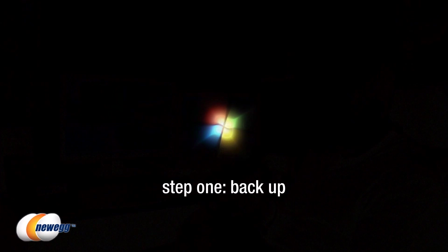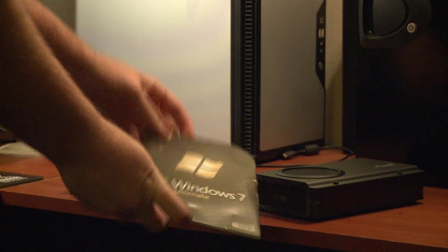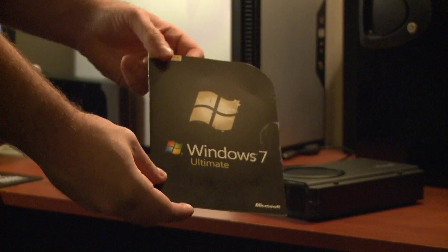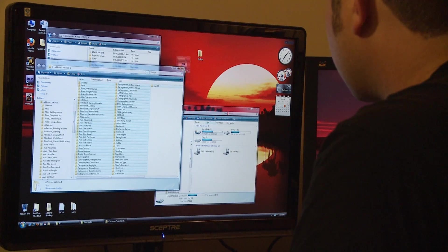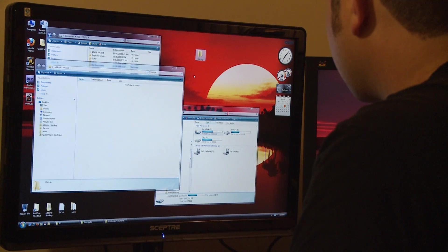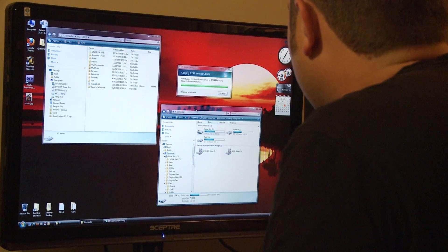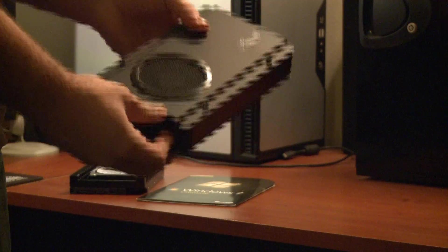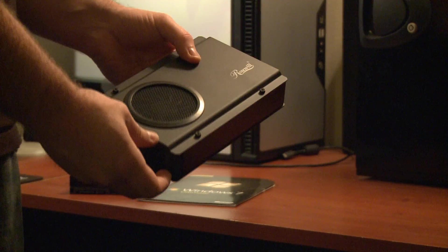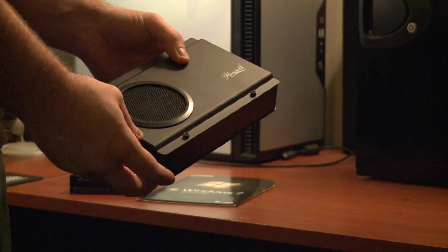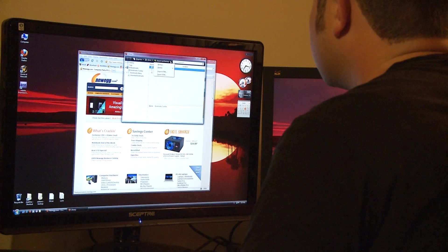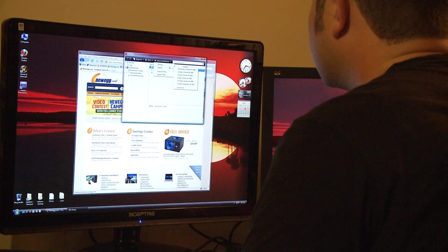Now if you're installing an operating system from scratch the first thing you're going to want to do is back up your old data. For this it is highly recommended to use an external hard drive. If you have an old hard drive you can get an enclosure like this one, put the hard drive in it and then you have an external unit where you can back up all your data.